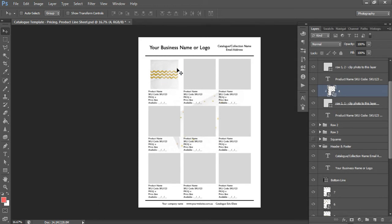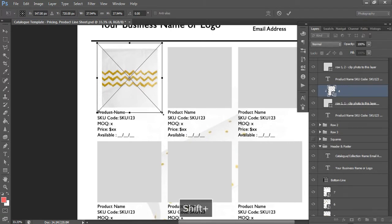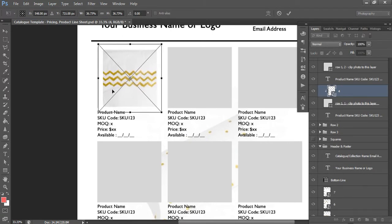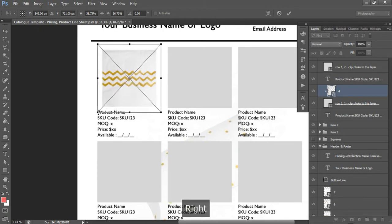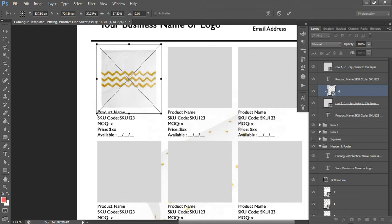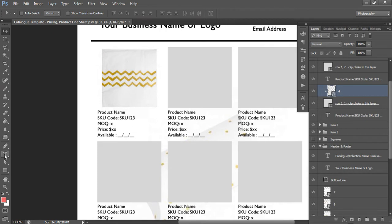When you've got your photo in there and you're happy with the size, you can use the arrow keys to reposition it above the box. Press Ctrl+T to shrink it further if needed — you don't want to see any of the white box showing, so just make sure it's covering it completely. Make it a smidge bigger if needed. That's our first product in.